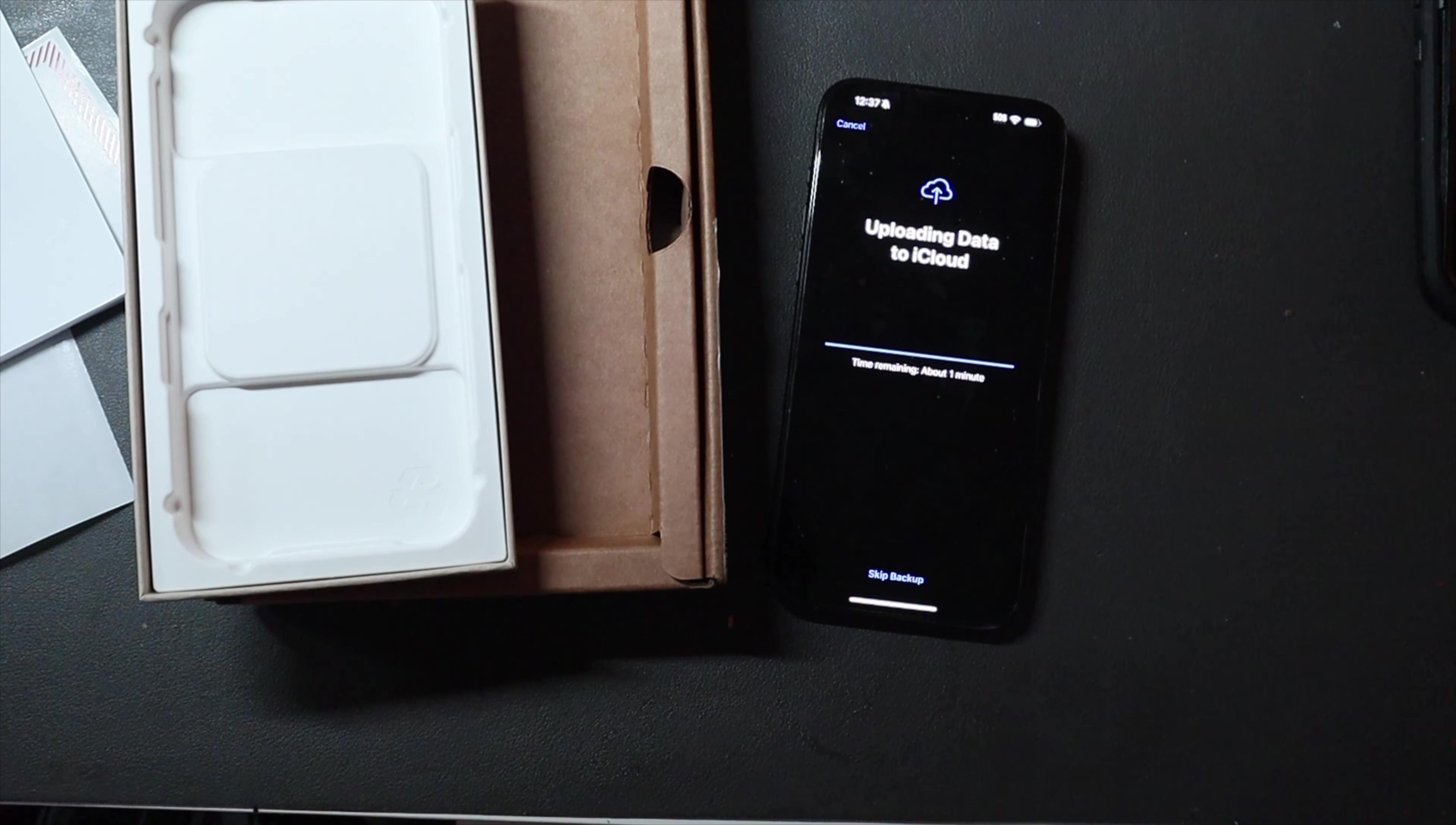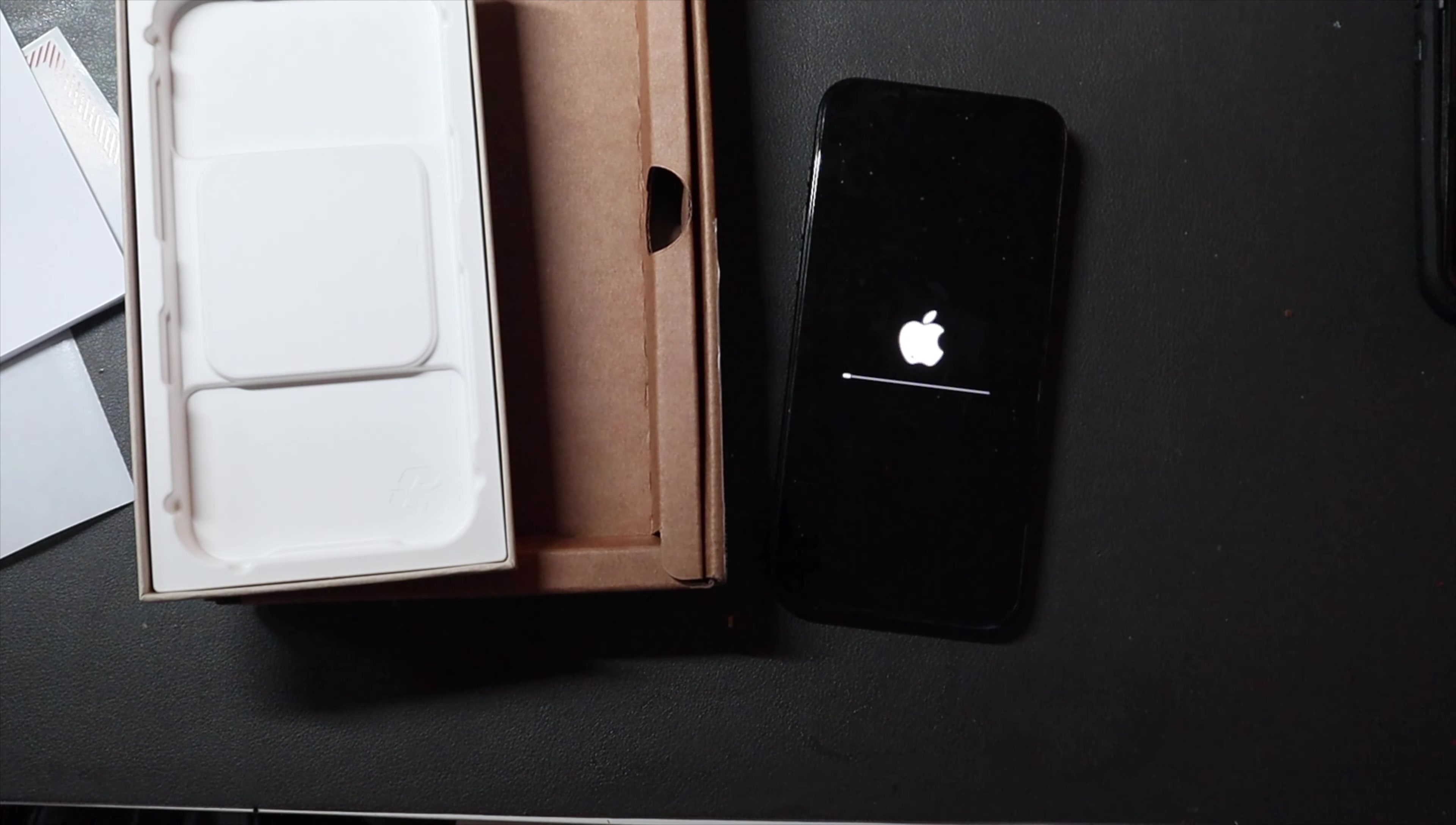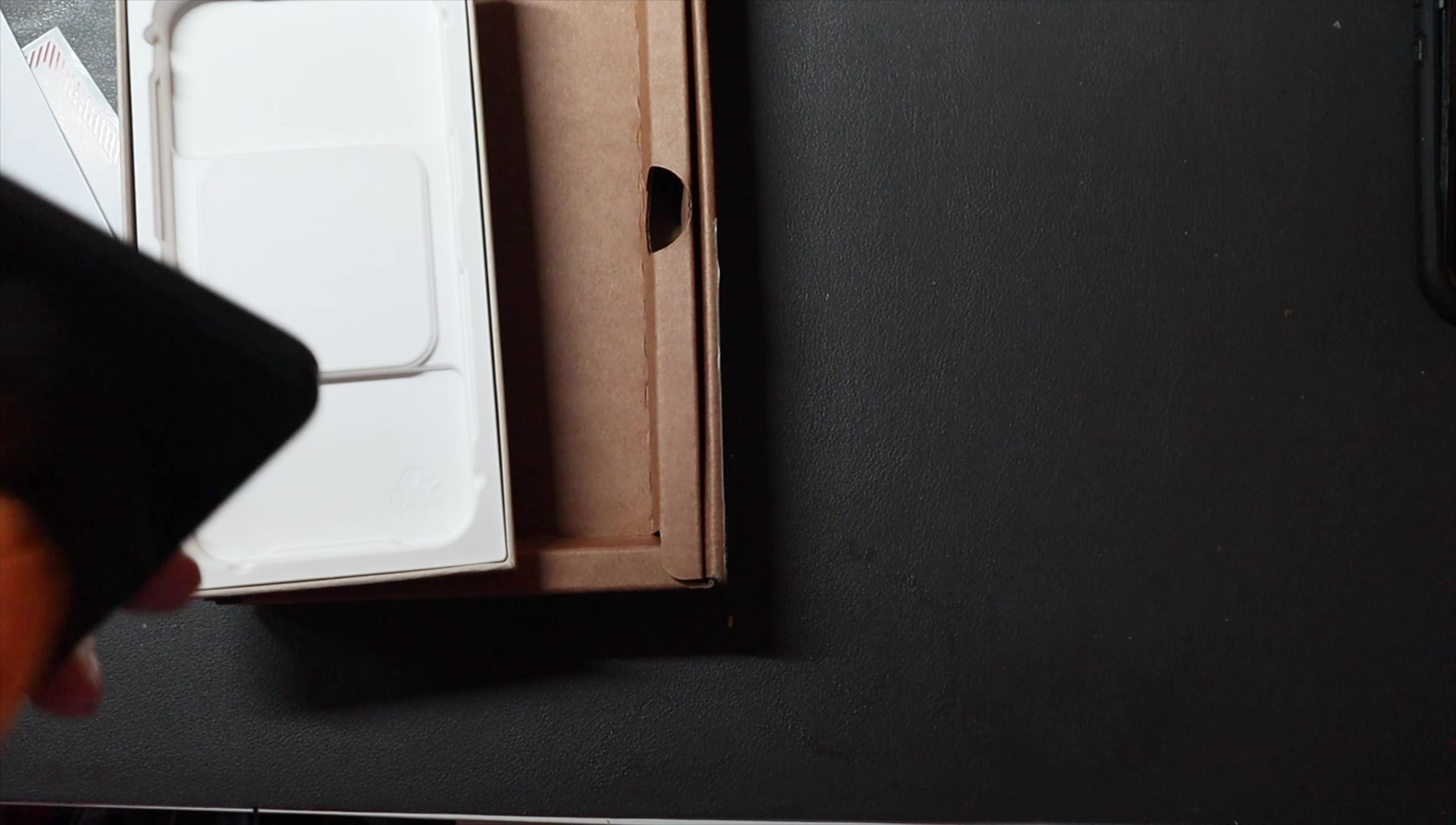And you can skip the backup if you want to, but we'll just let it do one final backup. And it looks like it's about, there we go, about to cut off. It's just going to Apple, but I'll go ahead and give it a little wipe down.